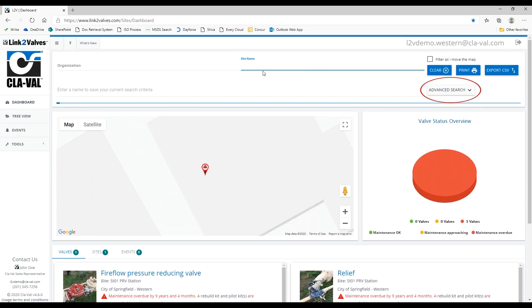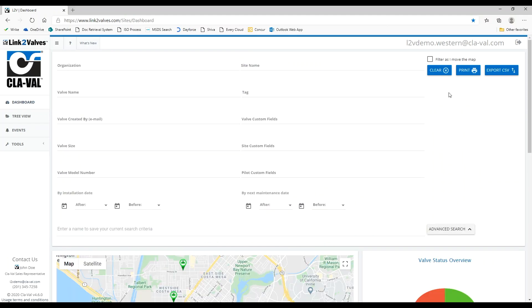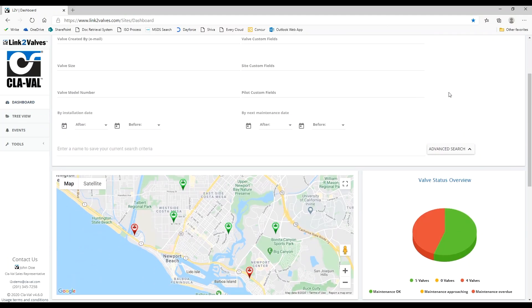Clicking the advanced search drop down allows you to search for valves based on additional criteria like valve size.